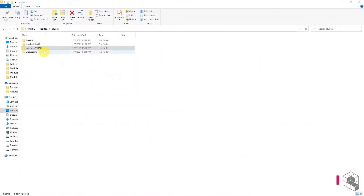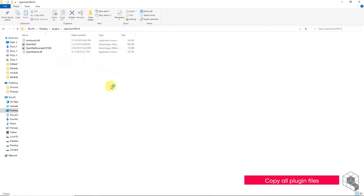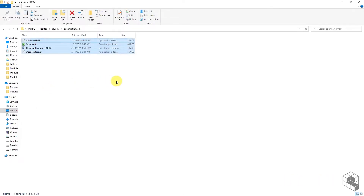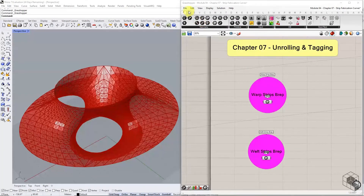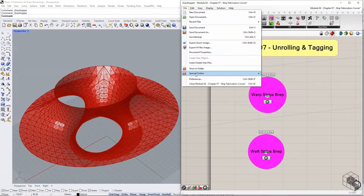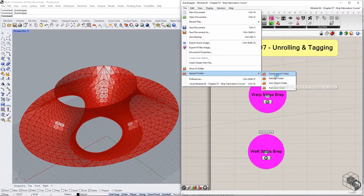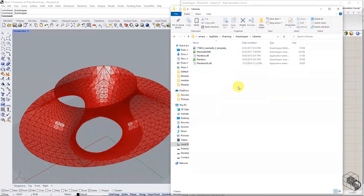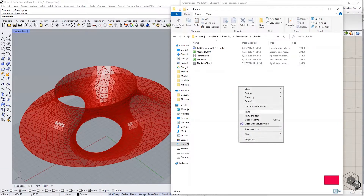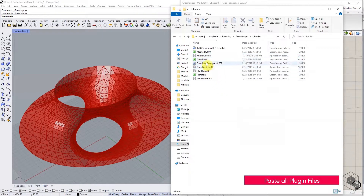Open the plug-in folder and copy all the files. In the Grasshopper menu bar, go to File, Special Folders, Component Folders. This will open up the library folder in your system's file manager. Paste all copied files into the folder.